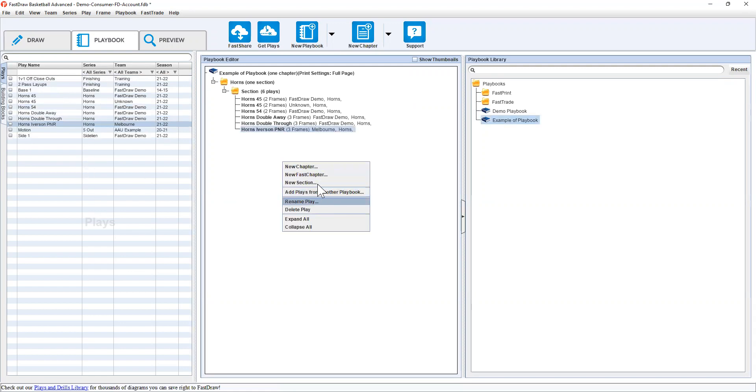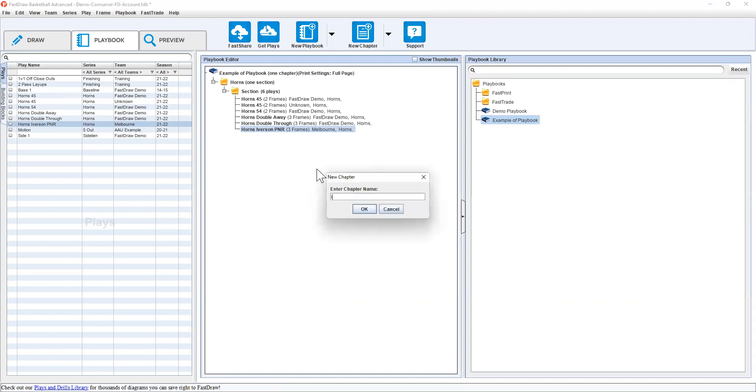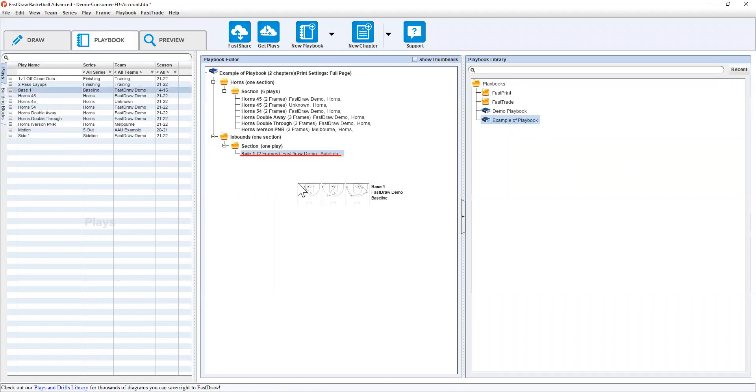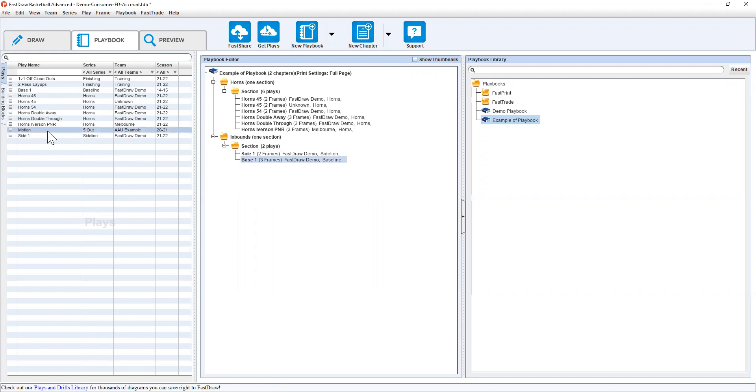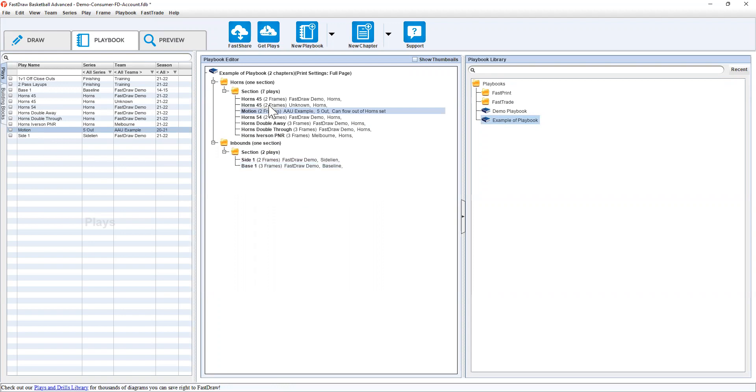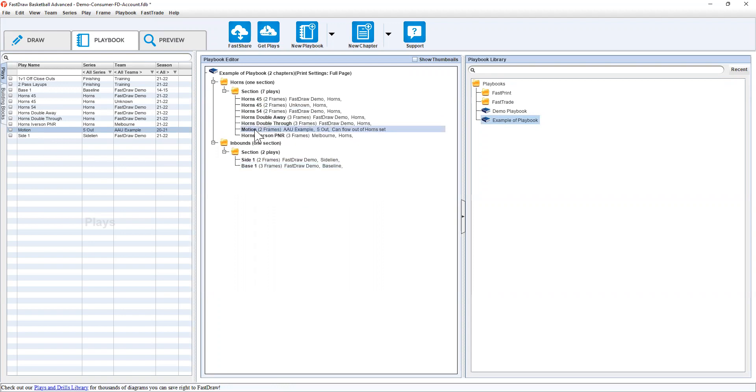I can right click and create a new chapter and say inbound. And I can simply drag and drop sideline baseline. While obviously this is a five out motion, I can go and just drag anything into whatever I want. I can rearrange it as simple as clicking and dragging.